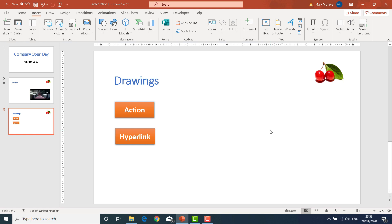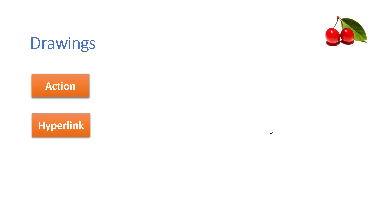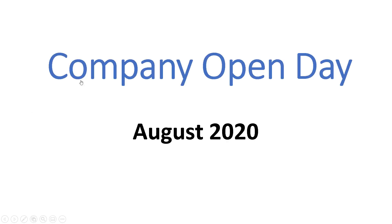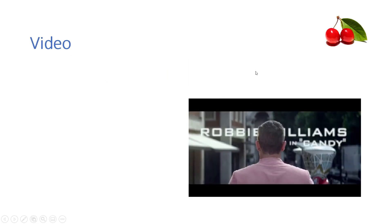So if we shift F5 to run, if I click on the action, can you see what happens when I hover over action? I get the little finger mark to show that it's a hyperlink. Click on there and it takes me to the slide that I asked it to take me to.